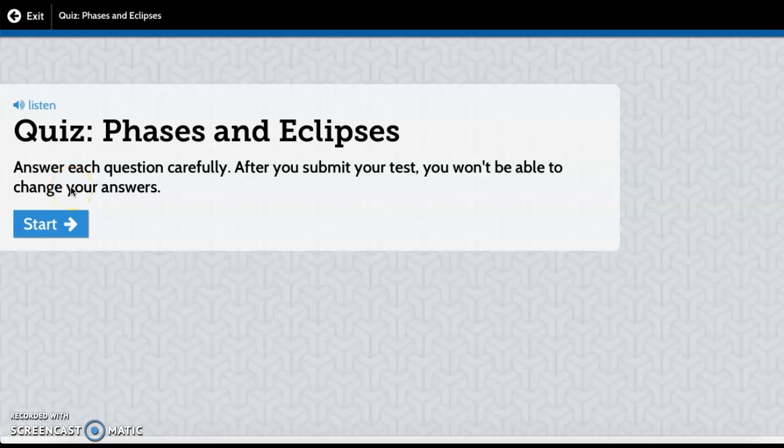Quiz: Phases and Eclipses. Answer each question carefully. After you submit your test, you won't be able to change your answers.